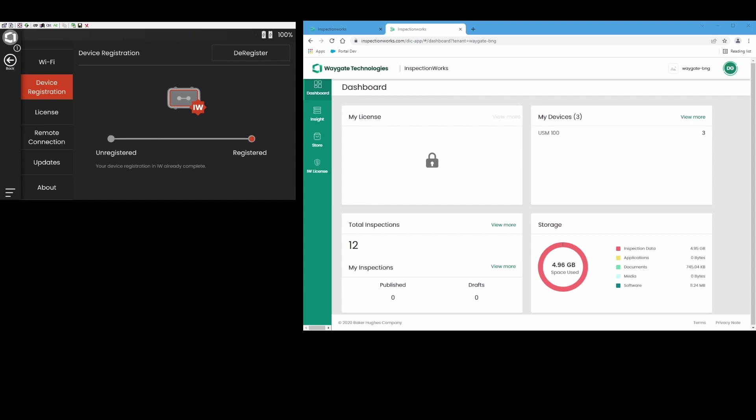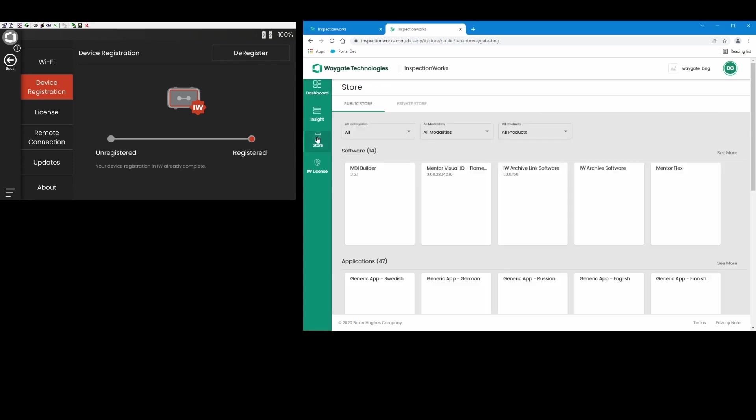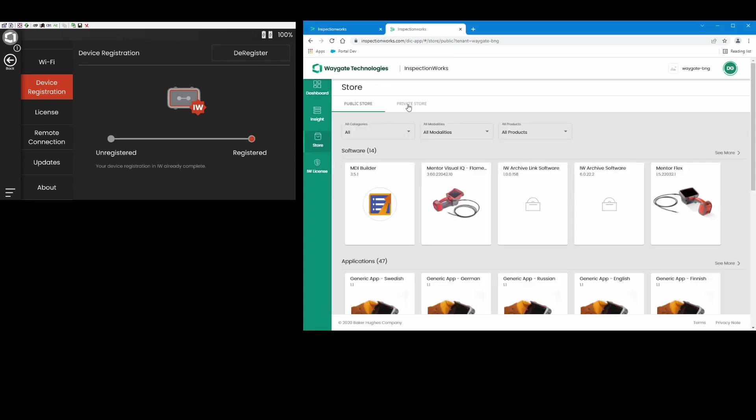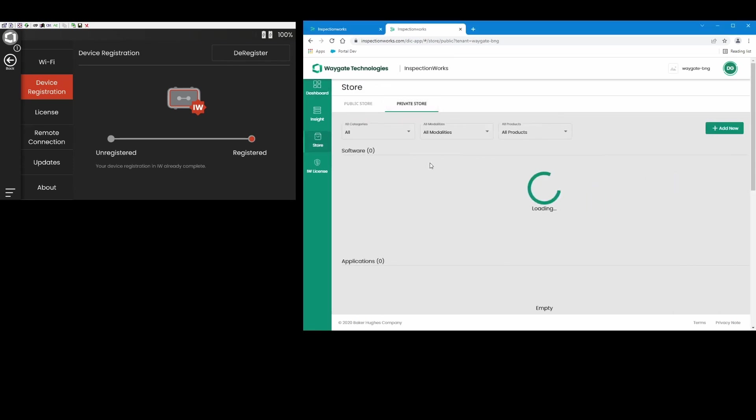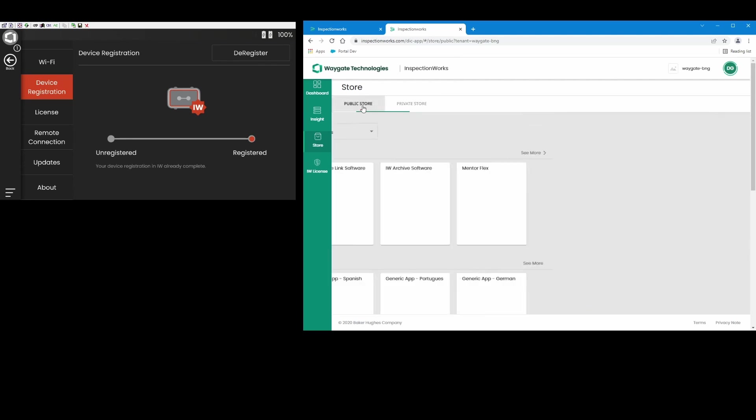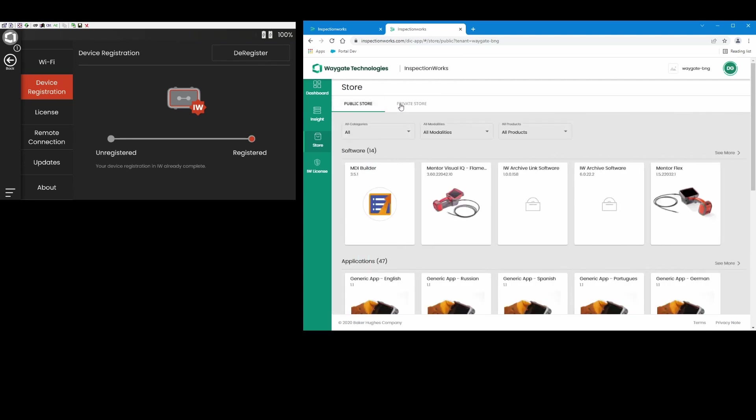So let's say as the test engineer, I've used our Create software to build an app. I have the app ready to go, and what I want to do is put the app on my company's private store within InspectionWorks. So within InspectionWorks we have the public store and the private store. The public store is where we at WayGate publish applications, software, documentation, and things that are released by our engineering program. These are things that are intended for all users of our products. So any user can access things on our public store without even having to have their own InspectionWorks account. They can come to the InspectionWorks homepage, see things on the public store just fine.